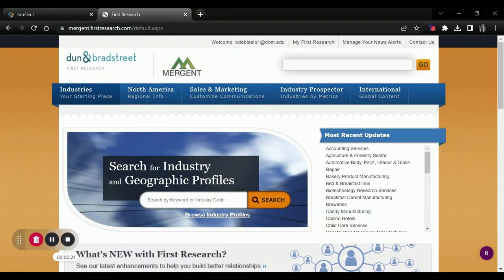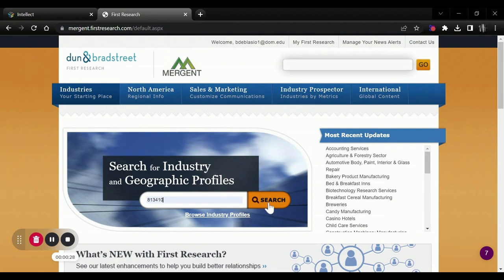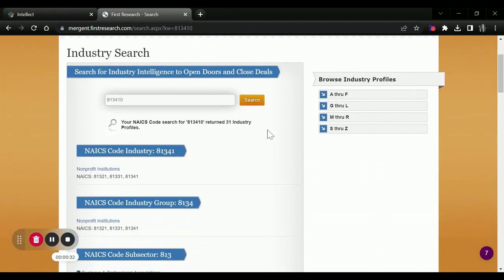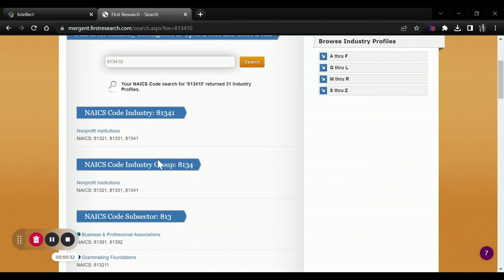And we can search by keyword or industry code. So I will just use an example that we used last year, civic and social organizations, and we have our nonprofit institutions.